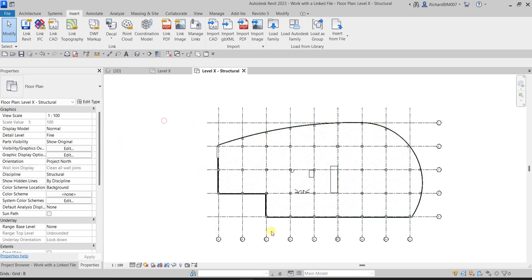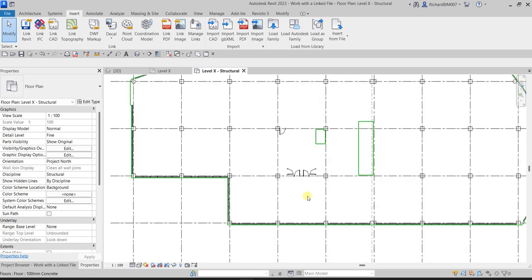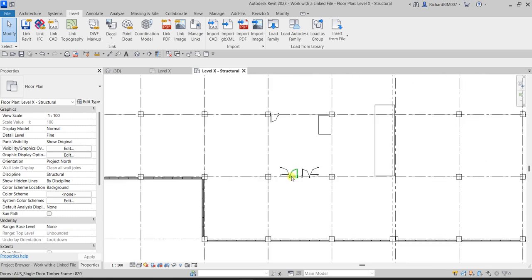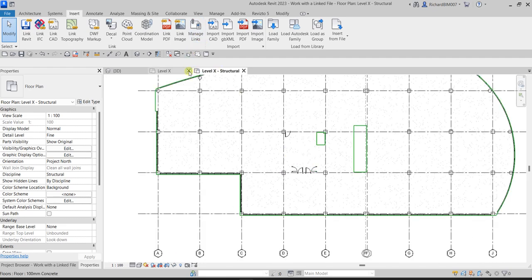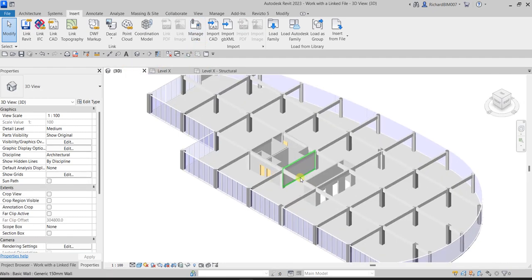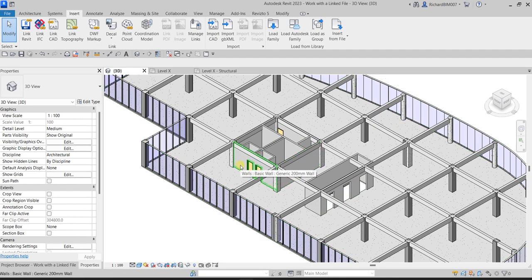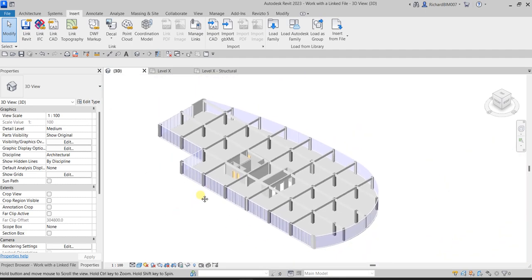Now you'll notice the walls of the host file are no longer visible — you've set the display settings of the link in the current view as intended by the structural engineer, so the architectural walls are hidden. Next, let's open the 3D view and run a clash detection, or interference check as it's called in Revit.